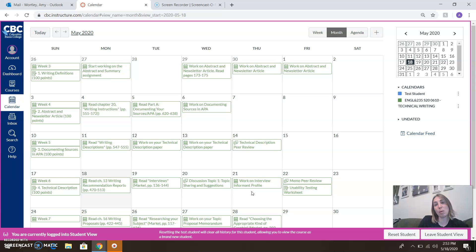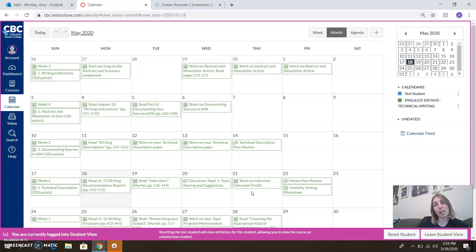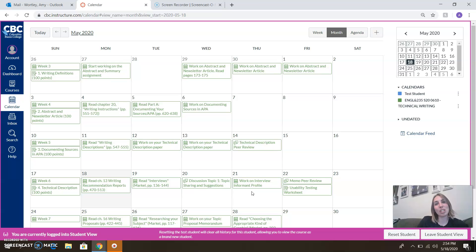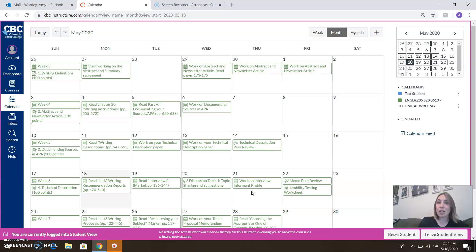Later on in the week we'll work on our interview informant profile. So once you've got an idea of what topic you're going to be looking at for the recommendation report, we're going to start thinking about what experts in the field we might want to contact so that we can get their perspective on our topic. We want to get a start on that now because the end of the quarter is going to come very quickly. If you have to reach out to someone, call them a couple times to schedule a Zoom, an email, or a phone call.